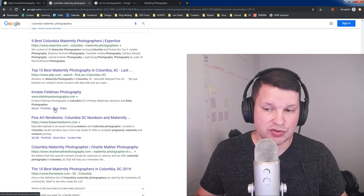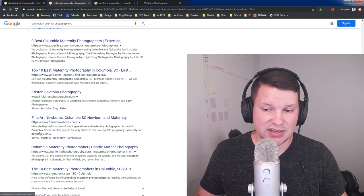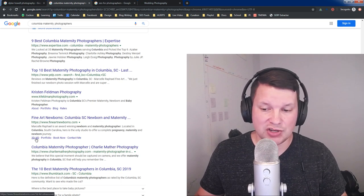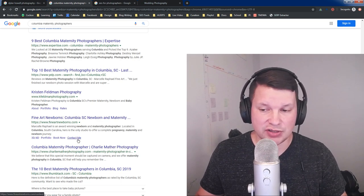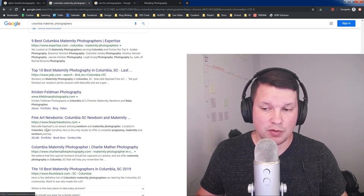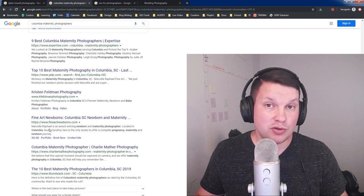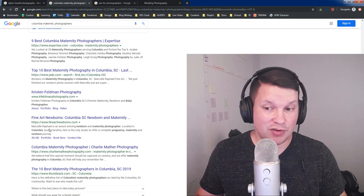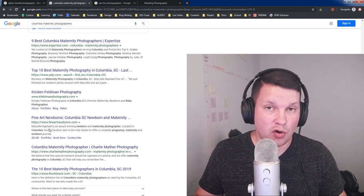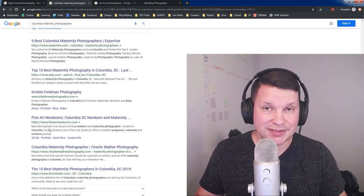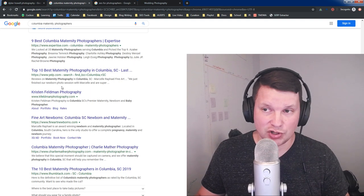These are also sitelinks. You can see they're also internal pages from these domains that allow you to click to a different page than the home page directly from the search.